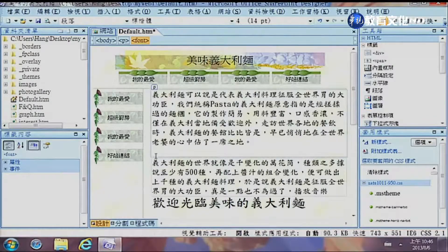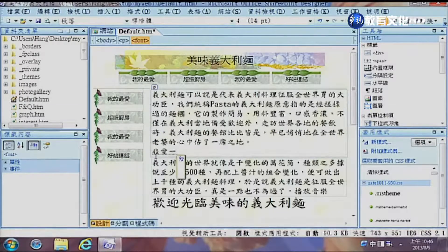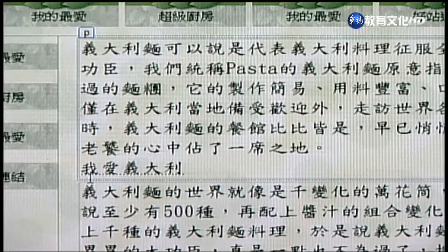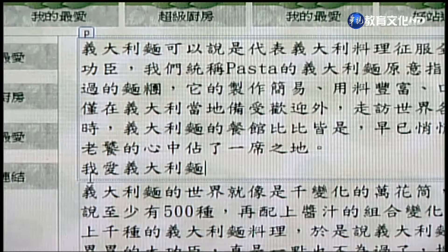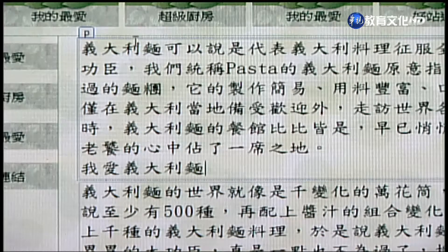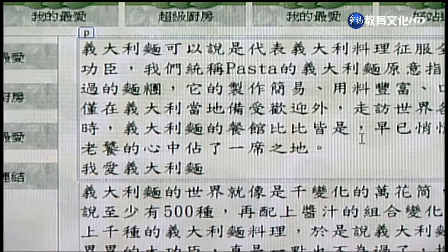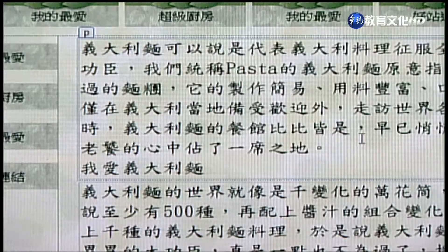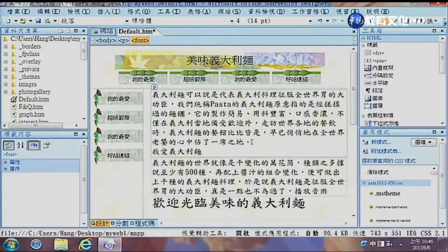在這個段落上面大家注意到會有個P的標籤符號，這在SharePoint Designer上是很特殊的符號。如果按Enter鍵的話它會產生另外一個段落，而按ShiftEnter是不太一樣的，那是分行而非分段。我們可以把這個段落的符號叫出來給大家看。